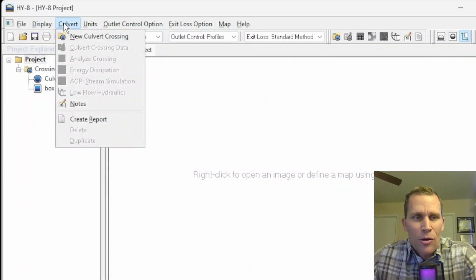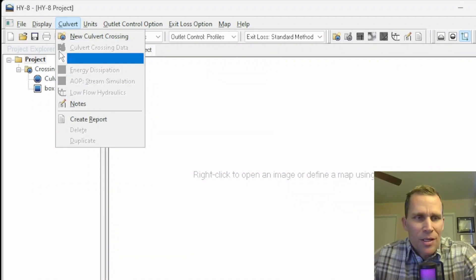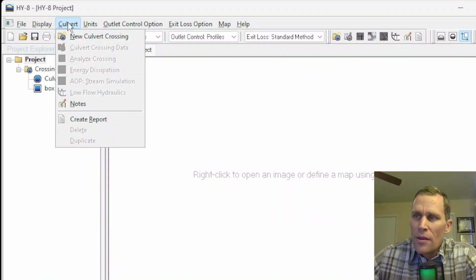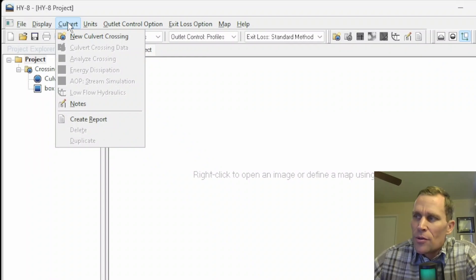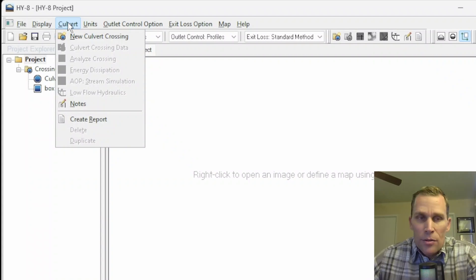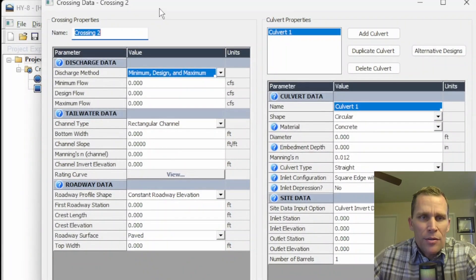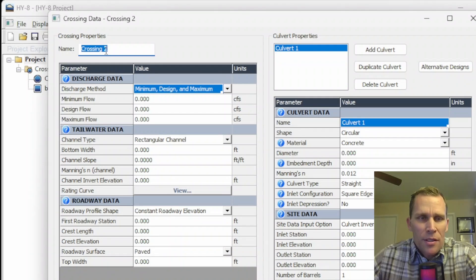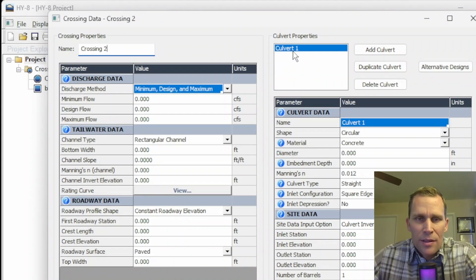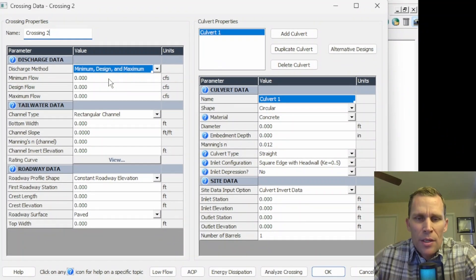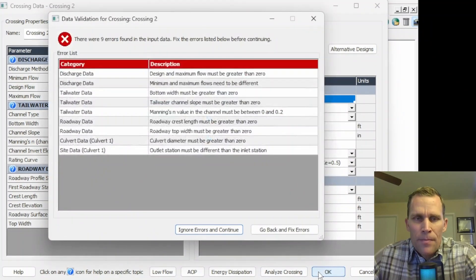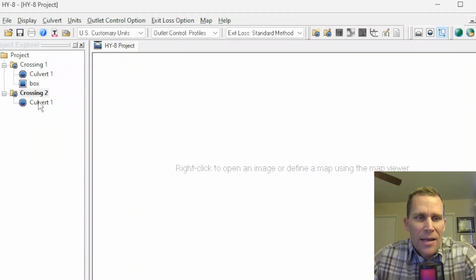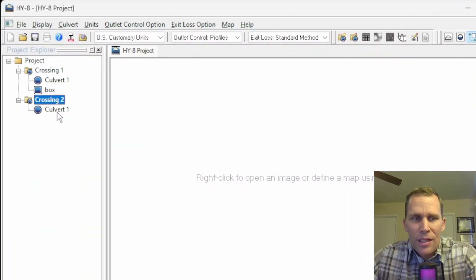Next menu item is colvert. Here we have a bunch of grayed-out options simply because I don't have a project and a colvert saved. This colvert menu allows the user to create and edit colvert crossing objects and to view computations. The first one is new colvert crossing. What it's going to do is bring up this user interface for us to create a colvert crossing. It's called colvert 2. We have our individual colvert barrels listed over here. Once we specify all of these numbers, we can click OK. I'm getting a warning message here because I didn't fill out the data. I'm just going to click Ignore Errors and Continue.